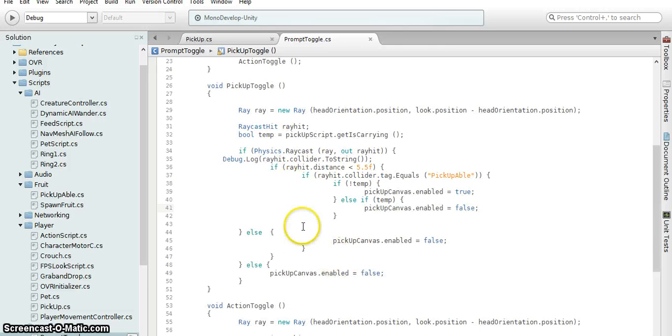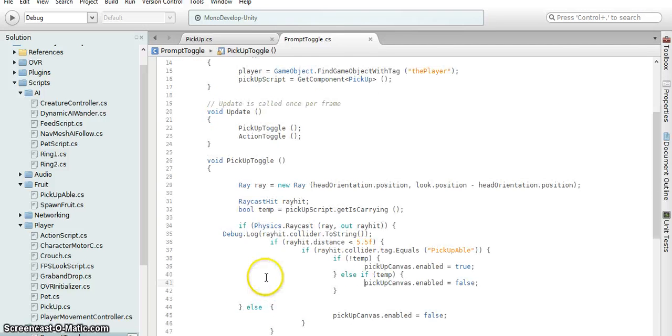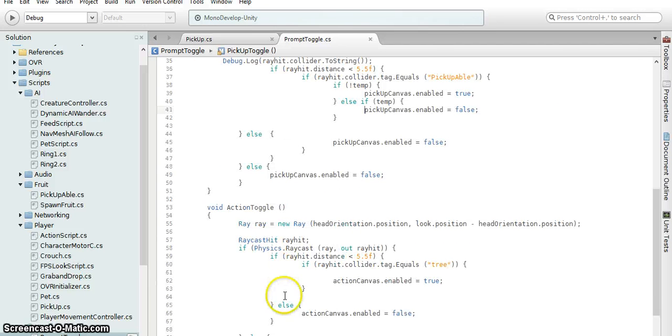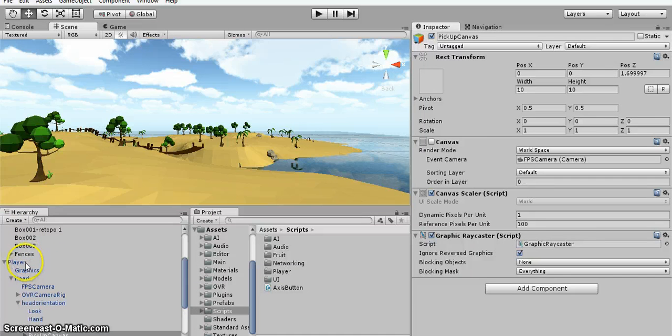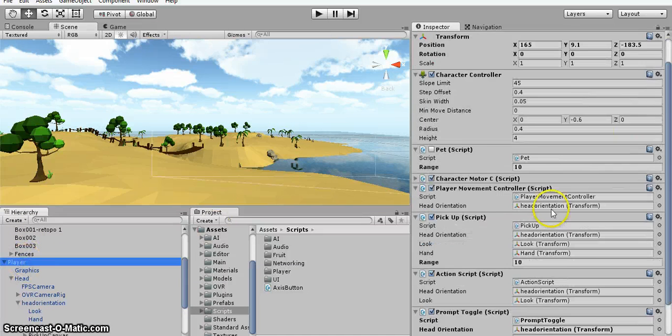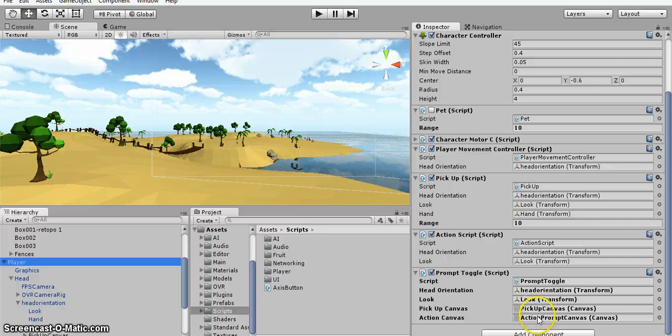So that's about it. You'll only need this script and you'll need to attach it to the player object, and you'll need to pass in the header orientation and look in the two canvases.